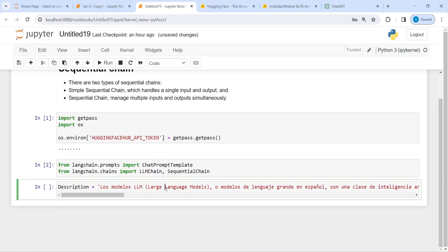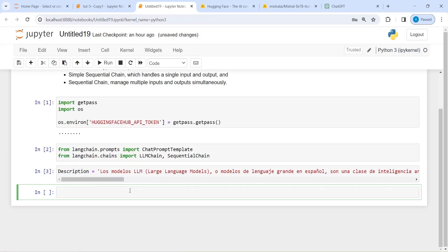The task of our first prompt is to detect the language of this text that we are going to pass. I will execute the code here. So this is in Spanish — we know that, but we want our LLM to detect its language and tell us.